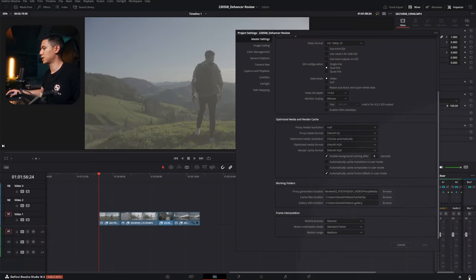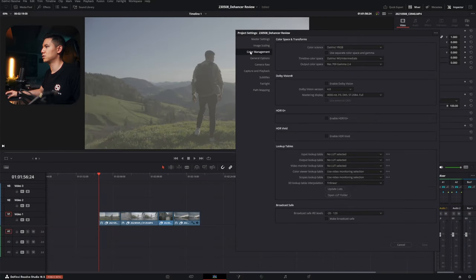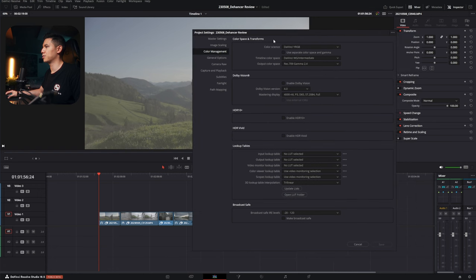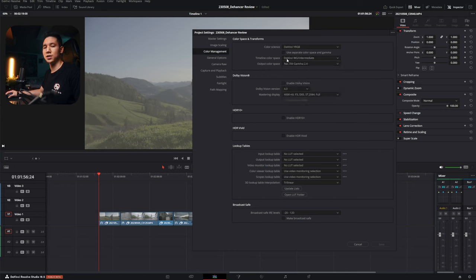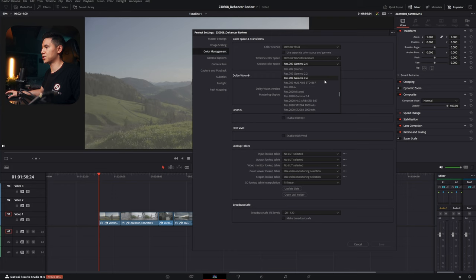Go down to the settings inside DaVinci Resolve and go to color management. I set my color science to DaVinci YRGB and the timeline color space to DaVinci Wide Gamut Intermediate. This gives you the most flexibility when color grading. The output color space is set to Rec.709 gamma 2.4, which is usually used for web export. If you have weird gamma shifting — which often happens on Mac computers — try using Rec.709-A instead.